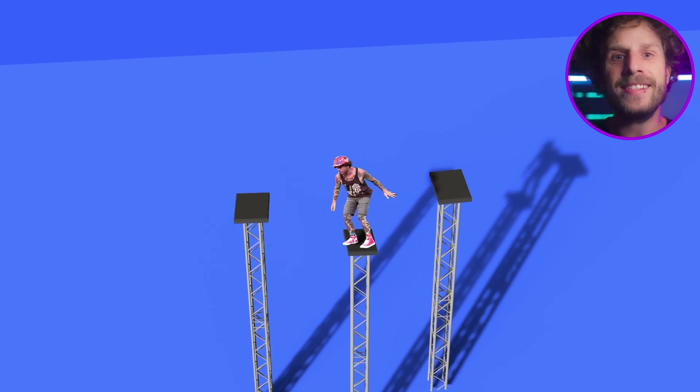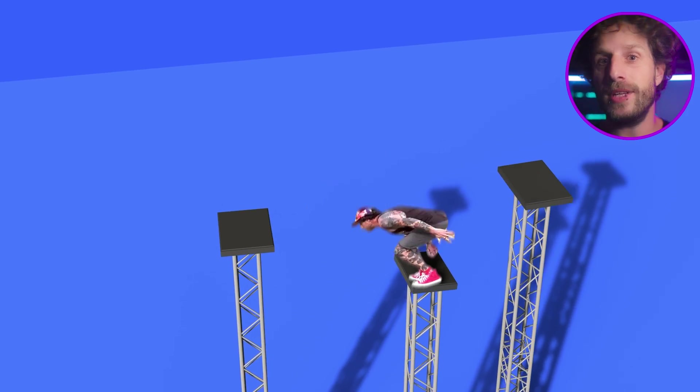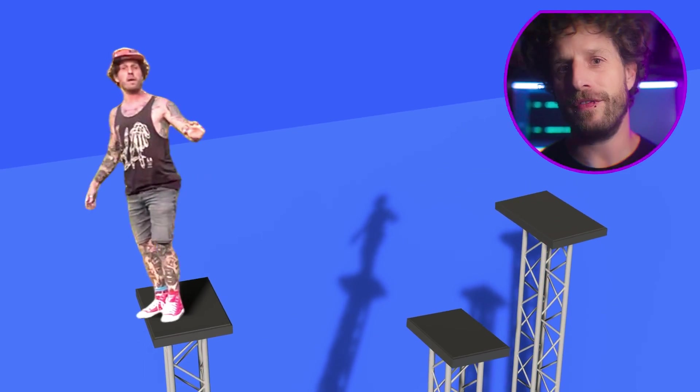And with this impressive workflow I'm going to end today's tutorial. I truly hope you had fun, learned a ton and are ready to overcome your fear of heights. Or at least your fear of complex compositing.